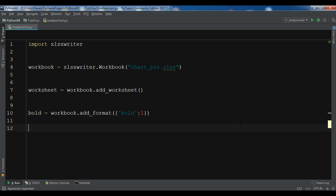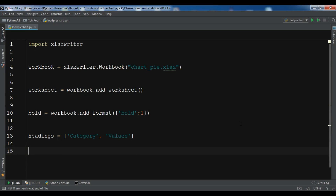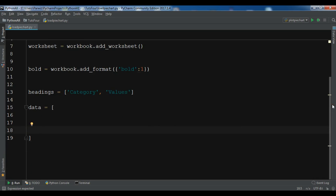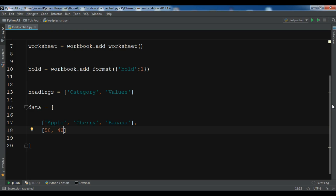Now we need to create our data lists. Let me create 'headings' with a list containing 'Category' and 'Values'. For the data, the first list contains the names: 'Apple', 'Cherry', and 'Banana'. The second list contains the values: 50 for Apple, 40 for Cherry, and 10 for Banana.